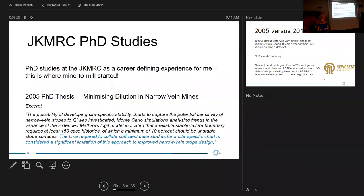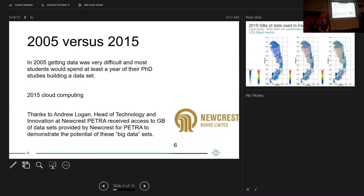The time required to collate sufficient case studies for a site-specific chart was considered a significant limitation. Back in 2005 there wasn't much data available — most PhD students spent their first year just trying to get data. Fast forward ten years and we are inundated with data. The ability to share that data was limited mainly by hard-drive sizes, but with cloud computing becoming cheap and accessible around 2013, a whole lot of data sharing became possible.